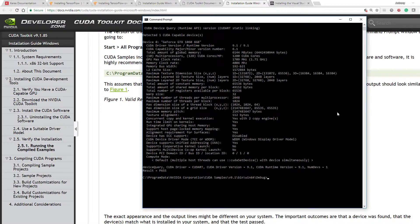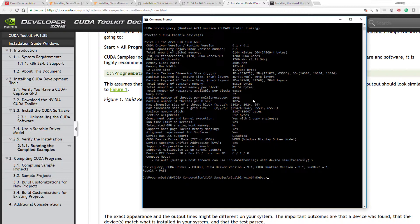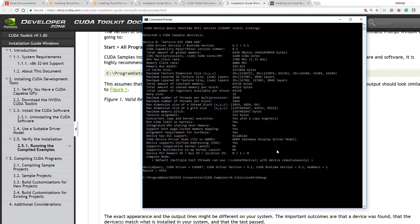We have the GTX 1066 gigabyte 9.1. It's in store. Capability 6.1. Memory. Core processor. Clock speed. Memory. So it looks like these basic things are running okay. Supports multi-device co-op. Supports device default.